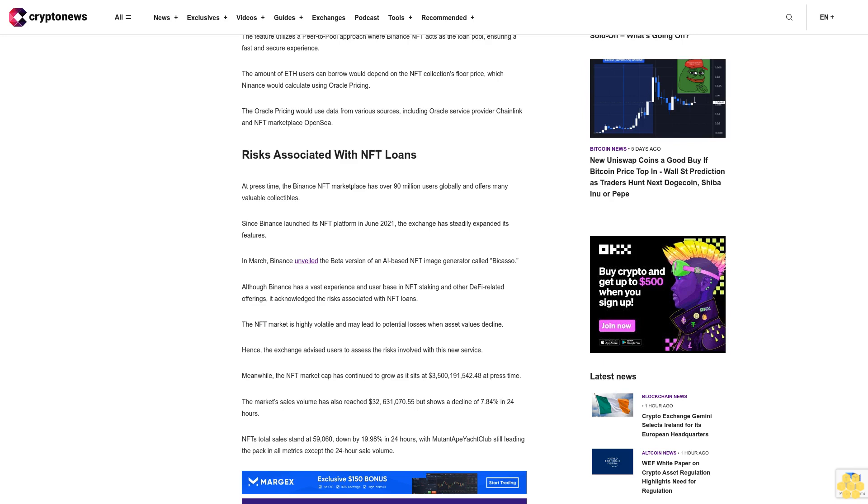Meanwhile, the NFT market cap has continued to grow as it sits at $3.5 billion at press time. The market's sales volume has also reached $32.6 million but shows a decline of 7.84% in 24 hours. NFTs total sales stand at 59,060, down by 19.98% in 24 hours, with Mutant Ape Yacht Club still leading the pack in all metrics except the 24-hour sale volume.